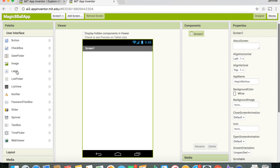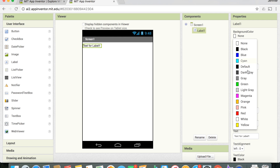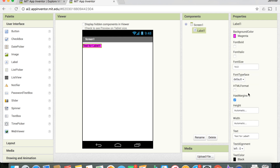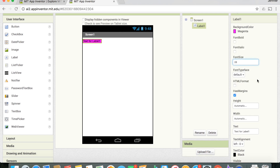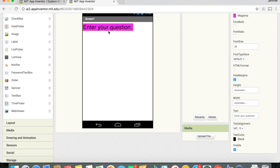The first thing we're going to add is a label that tells the user to enter the question they want the magic 8-ball to answer. Right now the label says 'Text for Label 1,' and we want to change that. Over on the right under Properties, we can change the background color — I'll make it magenta — and the font size. Most importantly, we'll change the text to say 'Enter your question.'